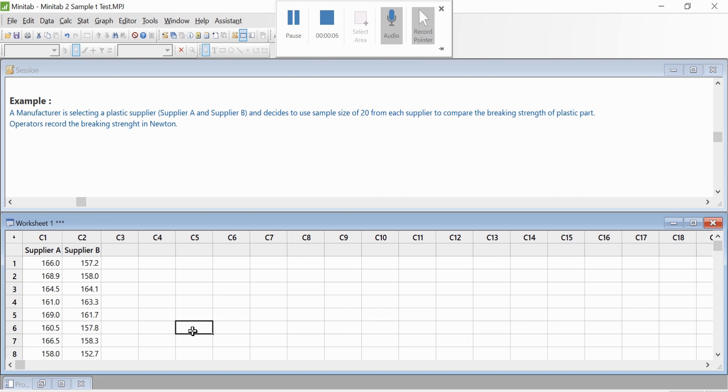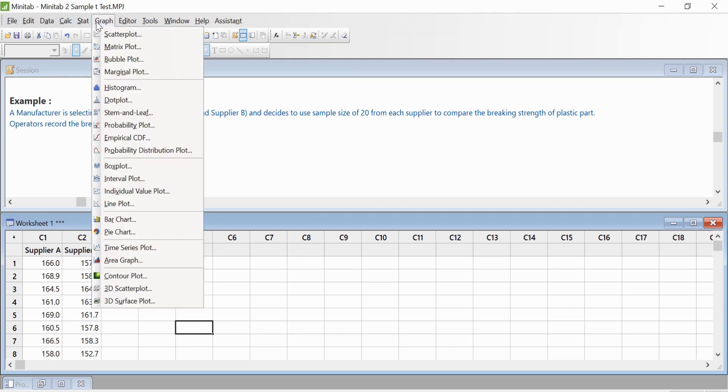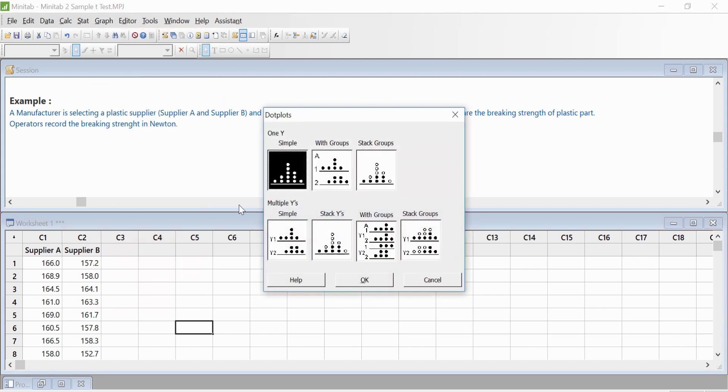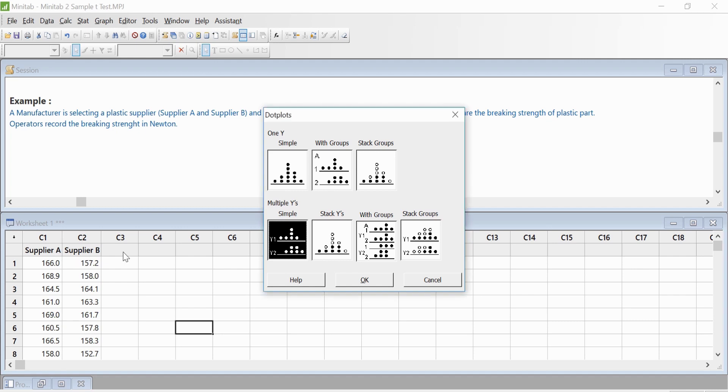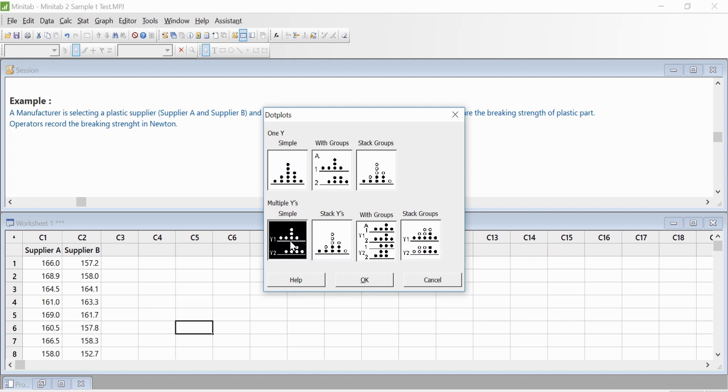The first thing we need to do is create a graph, maybe a dot plot, to look at how the data looks like. We will go to Graph, then go to Dot Plot, and select Multiple Y's since there are two suppliers. Had it only been Supplier A, we would have selected Simple, but in this case we have multiple suppliers, so we'll select Multiple Y.